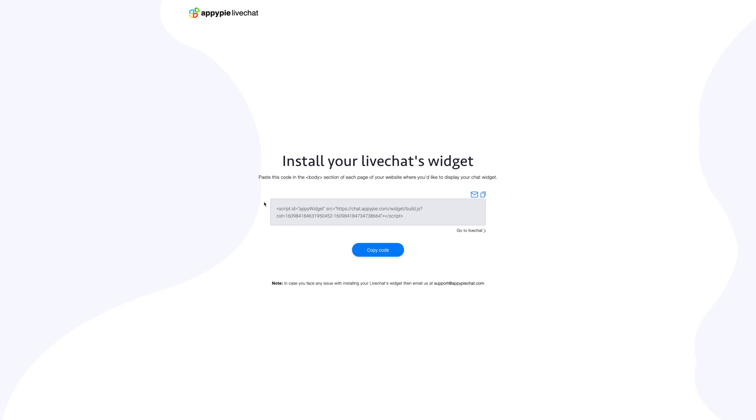Now your live chat widget is ready for installation. All you have to do is click on the copy code button. Once you have copied the widget code, you can paste it just above the body tag in your website's HTML.